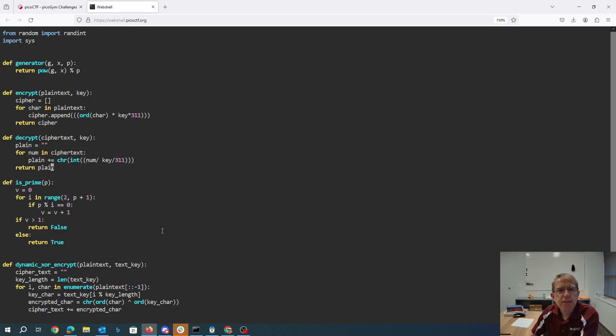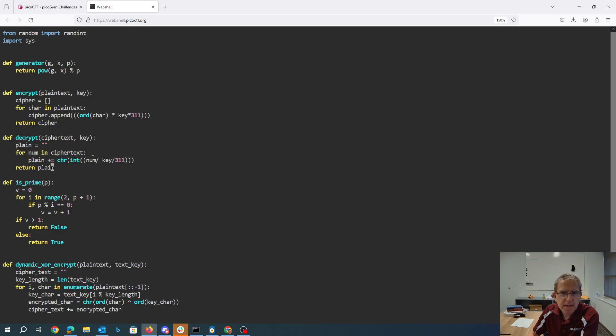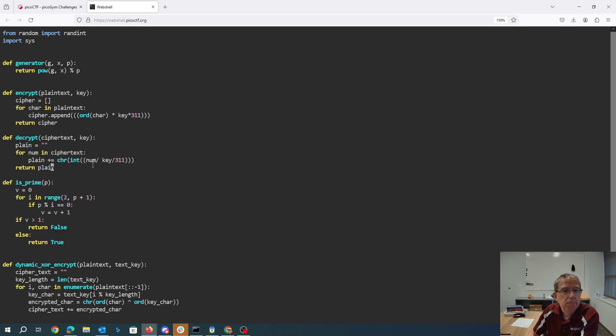So that should undo that - we multiplied by the key, we multiplied by 311. So we took a character, we got an ASCII value, we did the multiplication. We take this ASCII value, we divide, we make sure that's an integer - it's a floating point division - we make it a character. That feels pretty good.